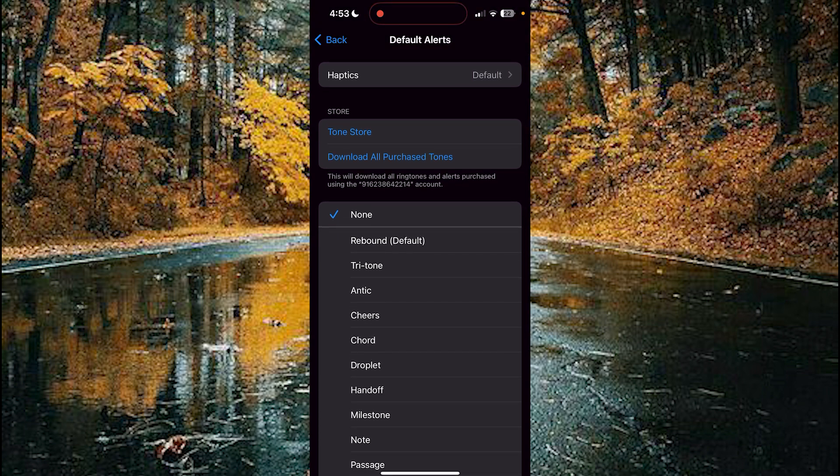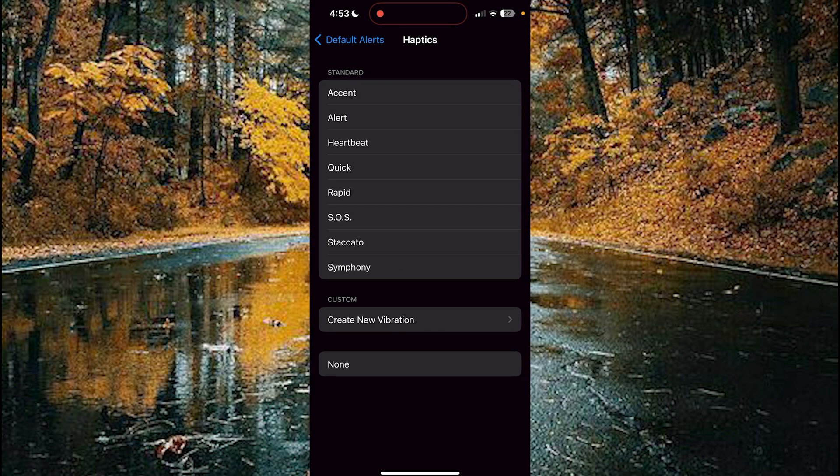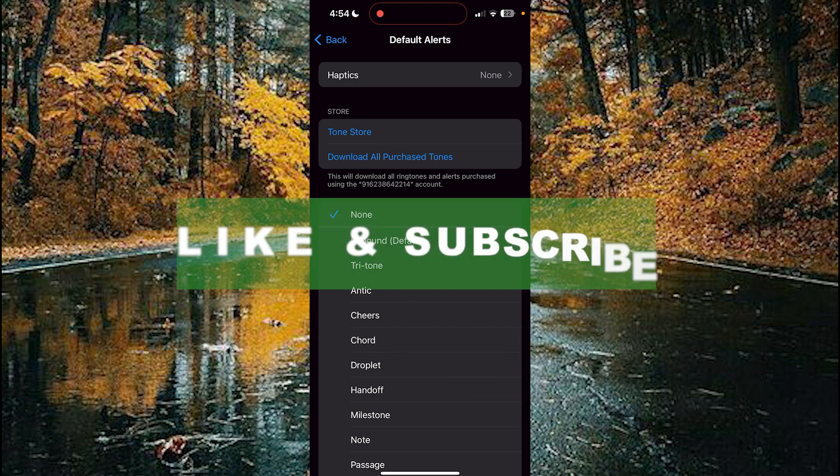Now choose the Haptics section and tap on the None option. The haptics for your default alerts are now turned off. By doing this, you can disable the sounds and haptics for your default alerts. If you found this video useful, please like and subscribe.